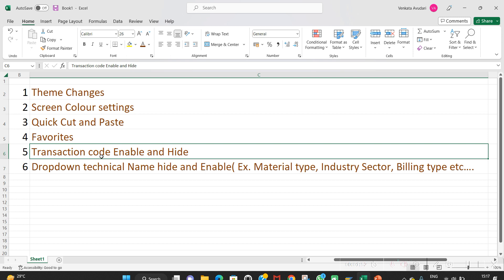Sometimes when creating a material, the material type and industry sector will not appear — only the description will appear. Also when doing VF01 or MIGO, the document type dropdown will not appear. In VM02 also, the billing document may not appear. I'll explain a single setting to overcome all of these.